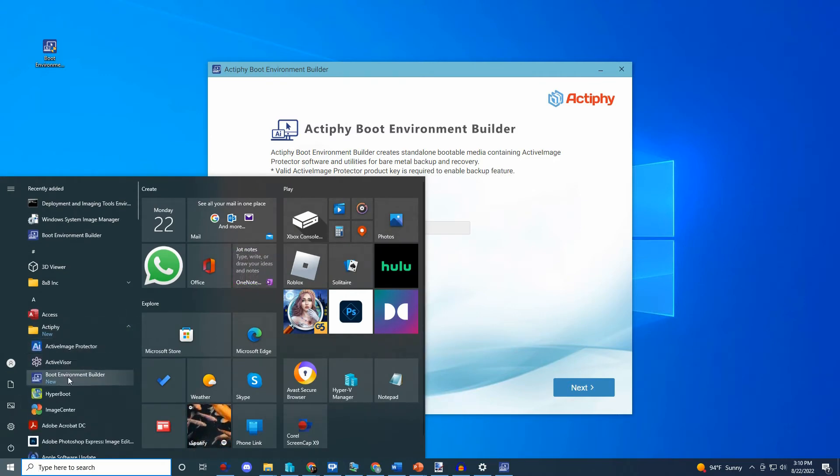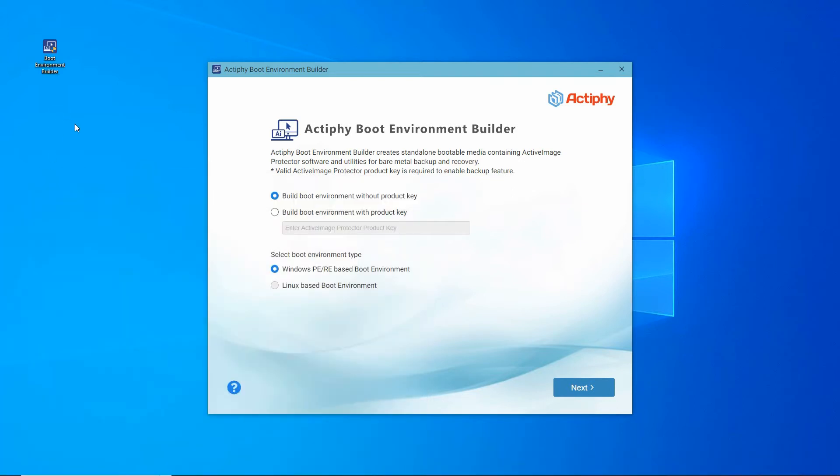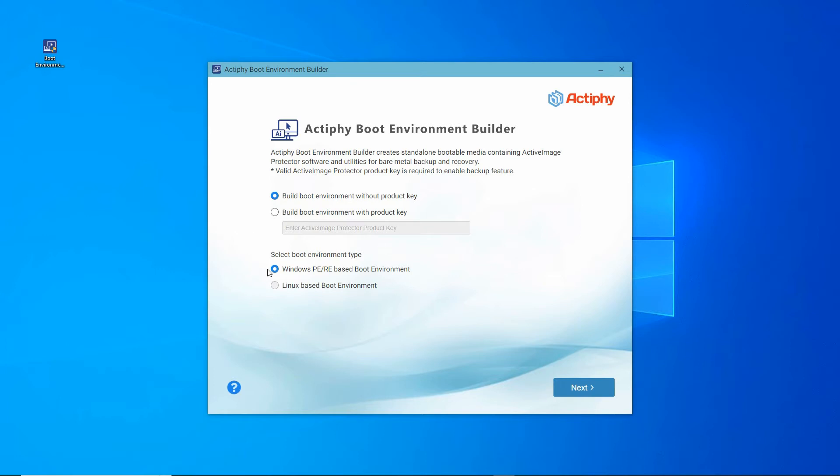Here we are at the initial screen of the Boot Environment Builder. By selecting Build Boot Environment without Product key, we use the product key that is associated with the current local installation of Active Image Protector. Alternatively, we can choose to input a different product key from another installation. For this demonstration, select Build without product key.